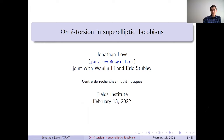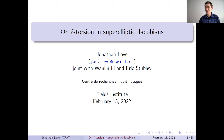Thanks for the introduction. It's really good to be here. This is my first talk with the Fields Institute, but I did my undergraduate at University of Toronto and my master's there as well. So it's nice to be in some sense virtually back in Toronto and seeing some familiar faces.